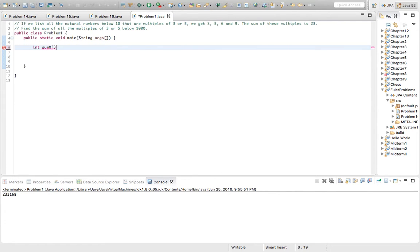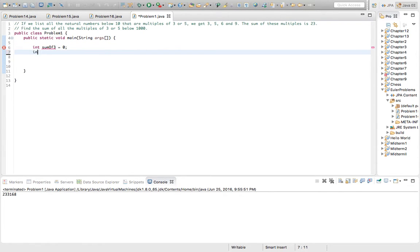We'll create sum_count3. I guess we should initialize them. And we'll create sum_count5.